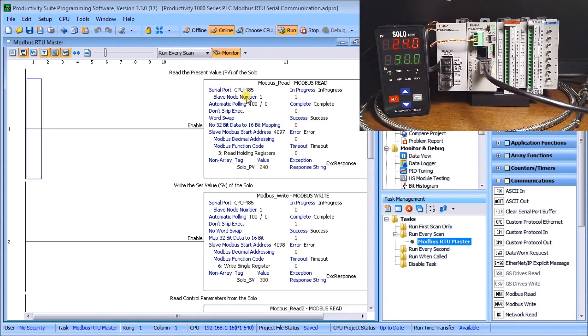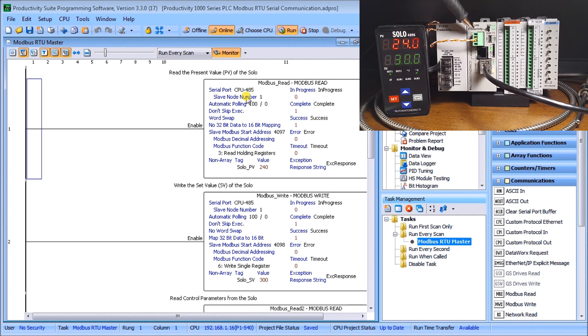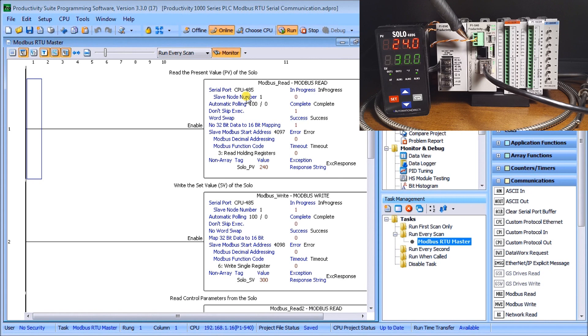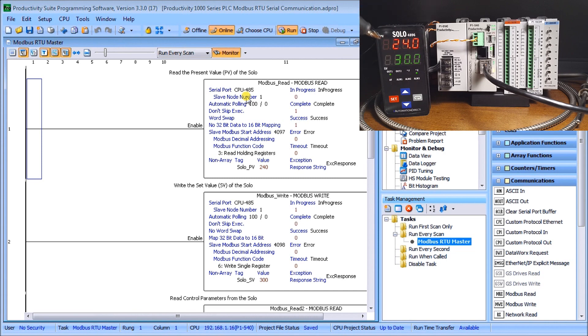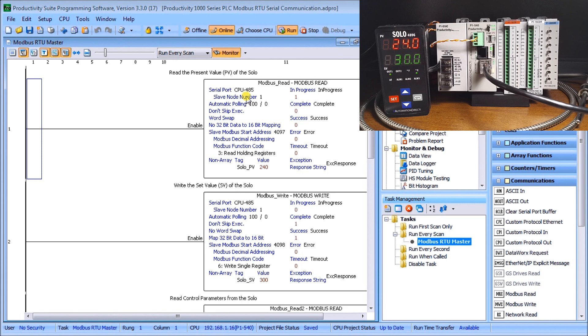We are currently connected through ethernet port located right here and we have a RS-485 port located here on our CPU which is a twisted pair conductor that's going to my solo to communicate. We're reading and writing both the setpoint and the present value and we're also reading a lot of the parameters from that controller.